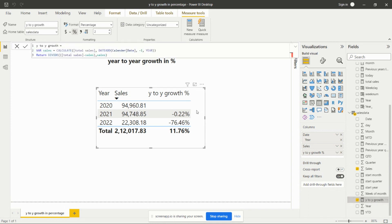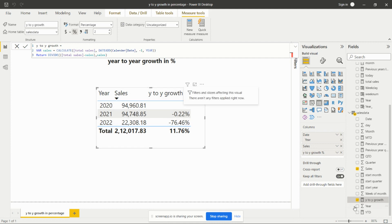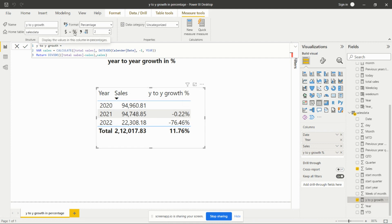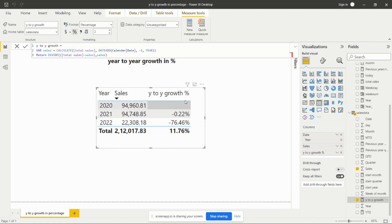To display these numbers as percentages, we click on the measure field and then click the percentage symbol in the formatting options, so that the values are presented as percentages.